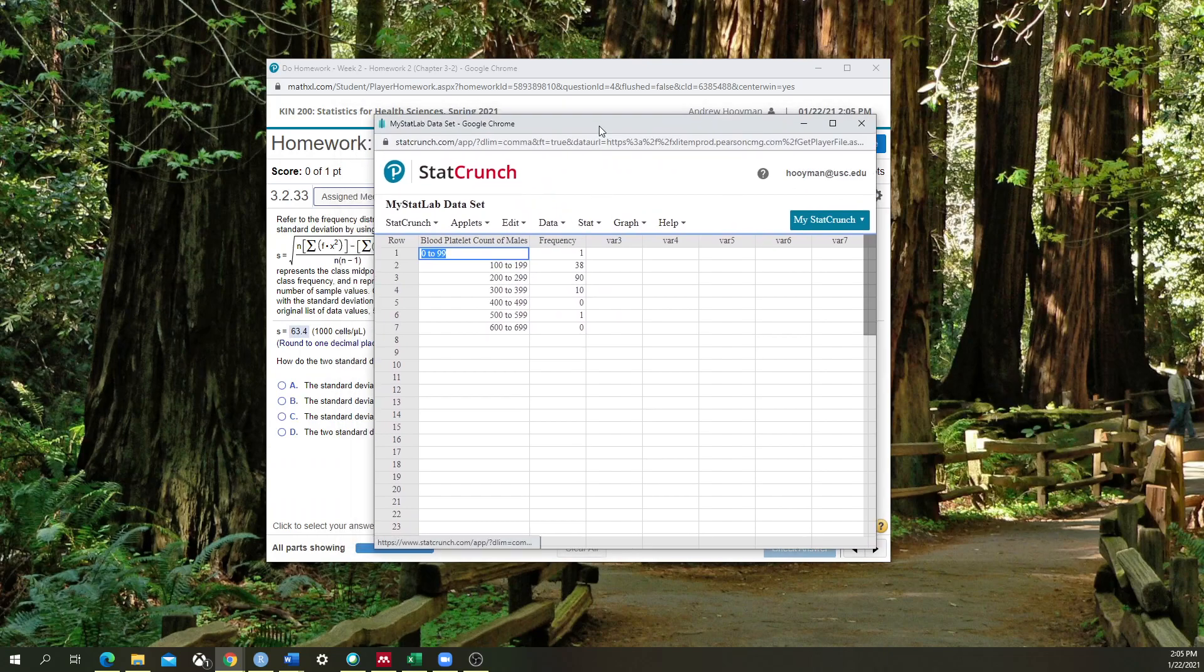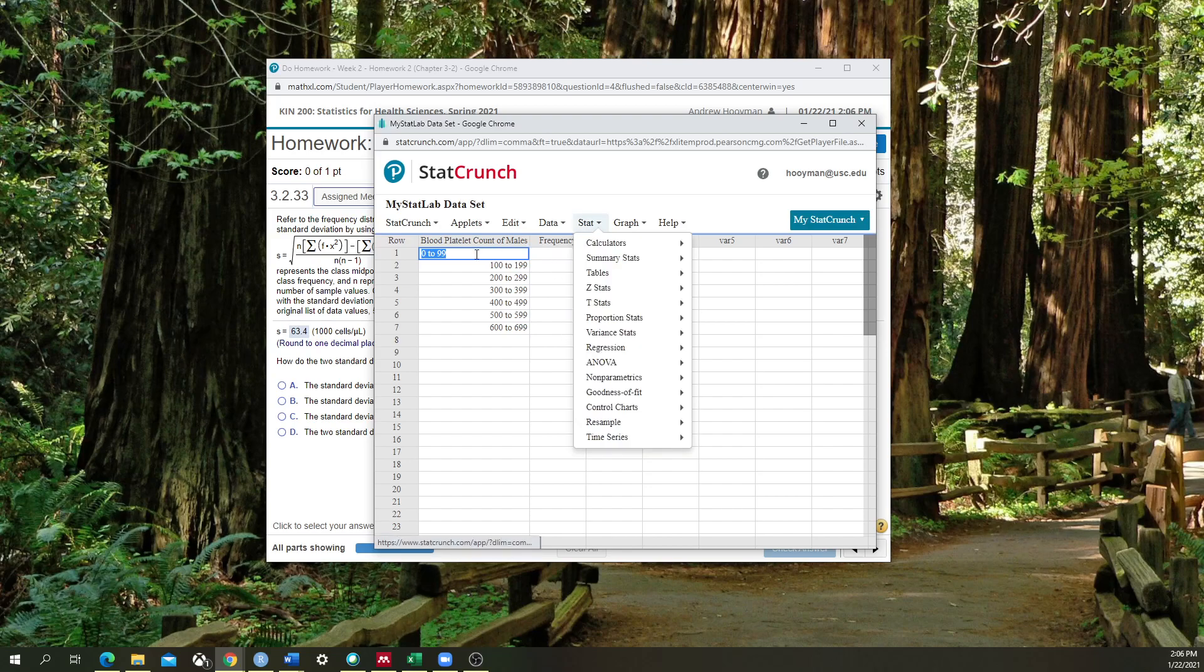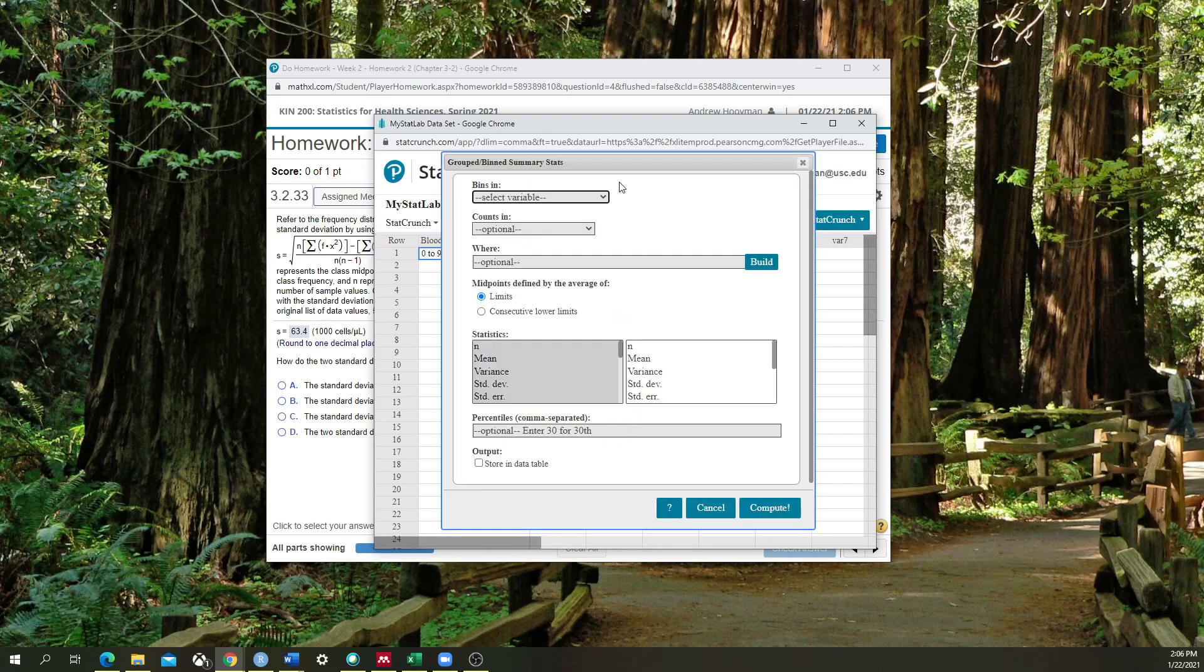So essentially what we're going to do is we're going to find the standard deviation of how big is the distribution between people who have one frequency over another frequency, one bin over another bin. So like I said, we're going to go to Summary Stats, Grouped slash Binned Data. We're going to pick that one.